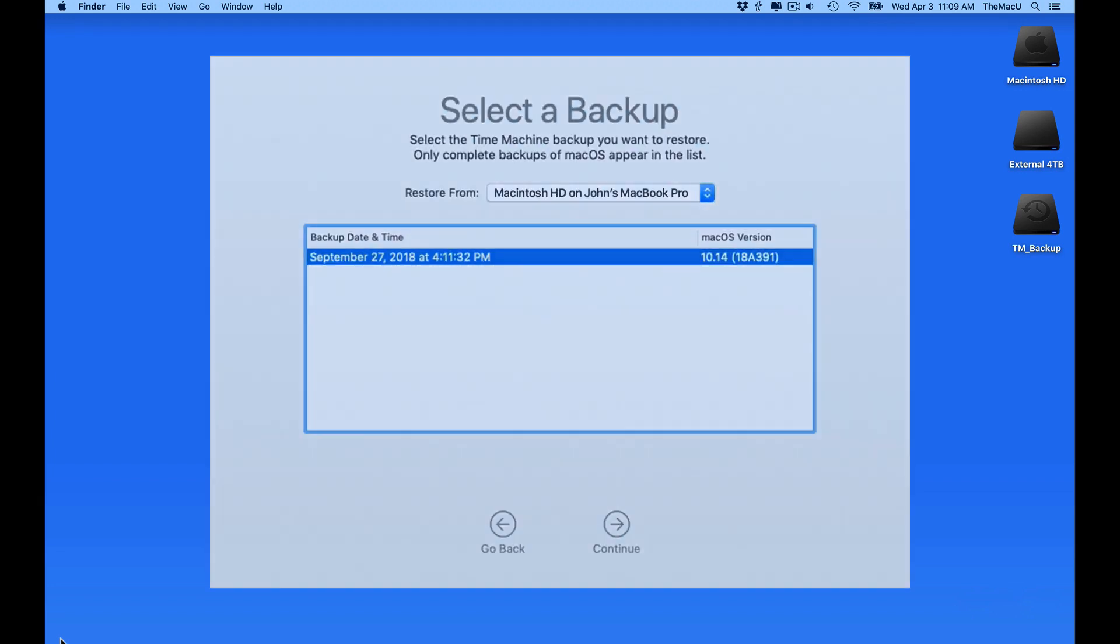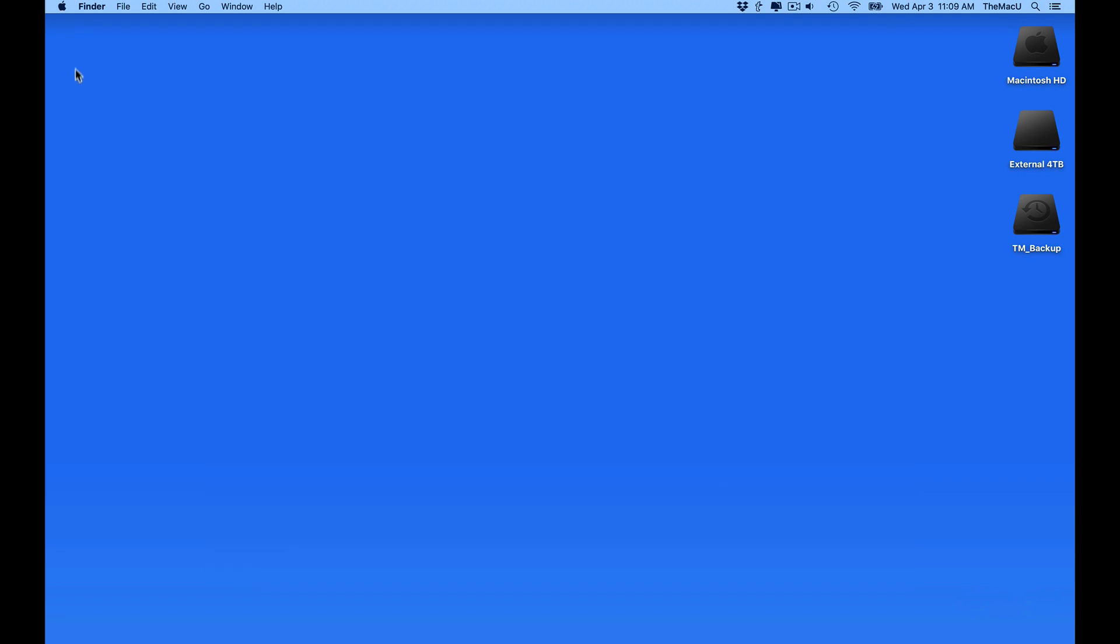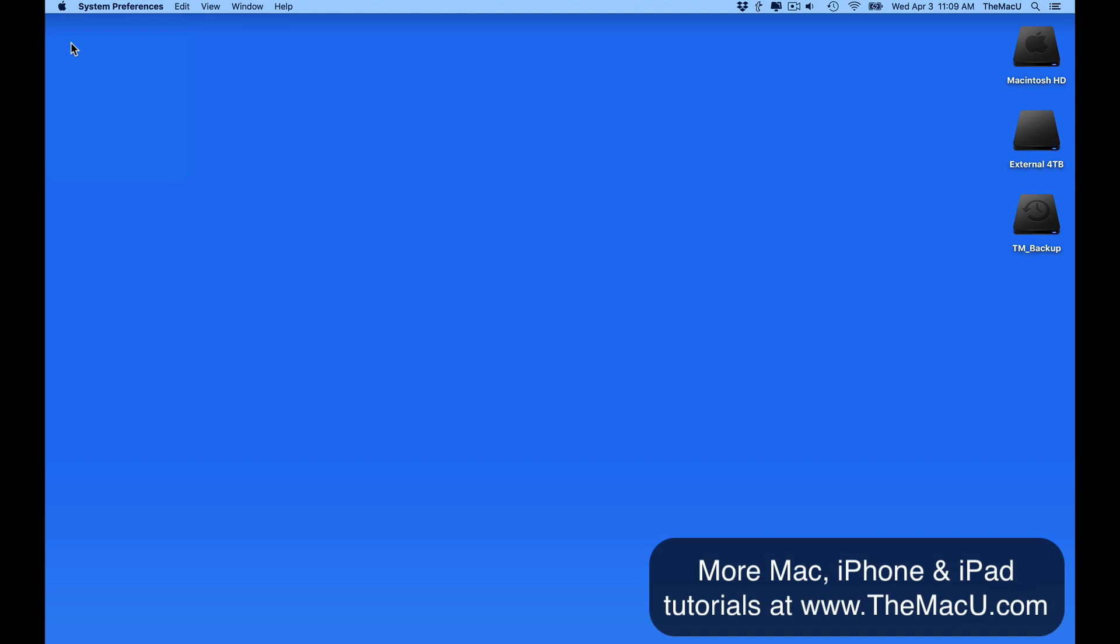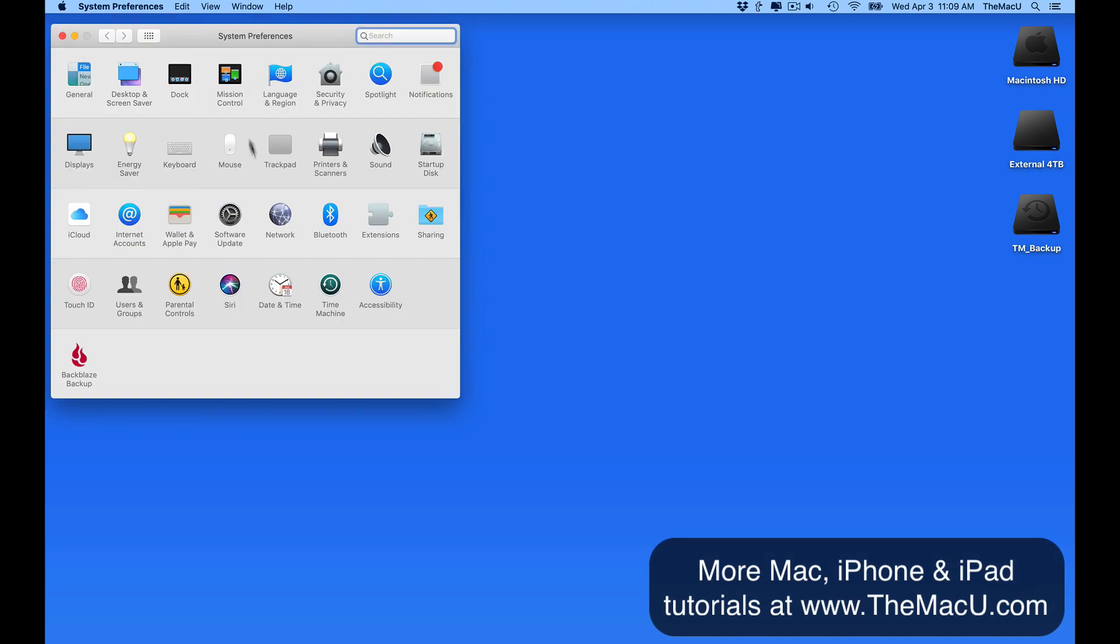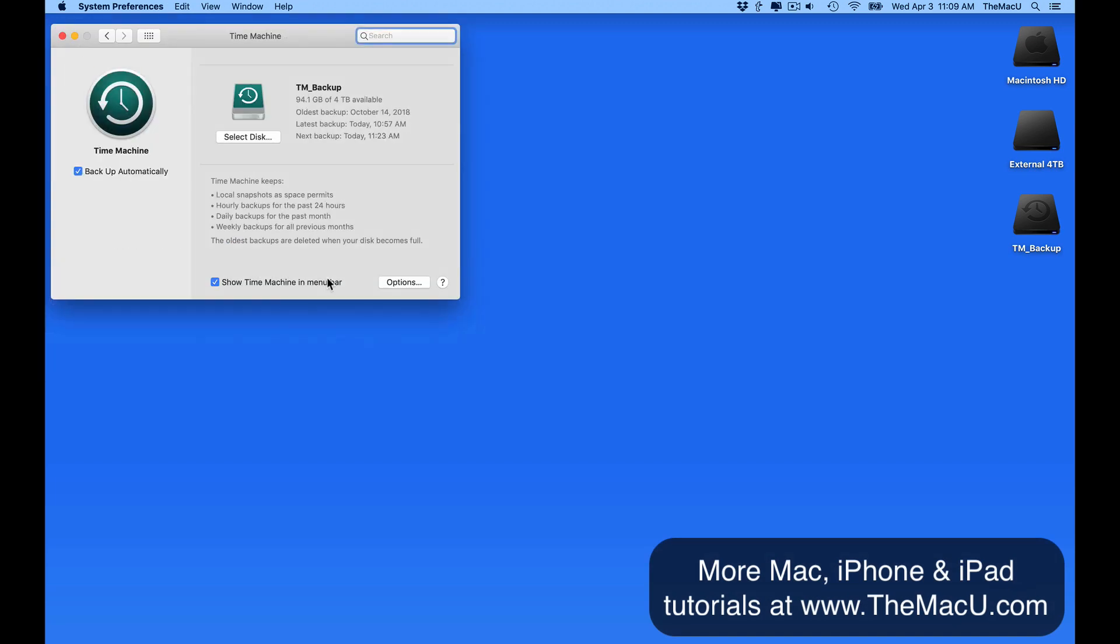Hopefully you never need to use Time Machine other than when moving to a new Mac. But knowing that you can easily recover individual files and folders, or your entire Mac if necessary, is very comforting with all the important data that we have on our Macs.